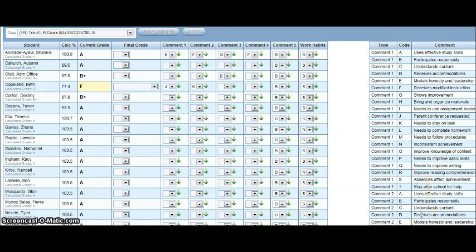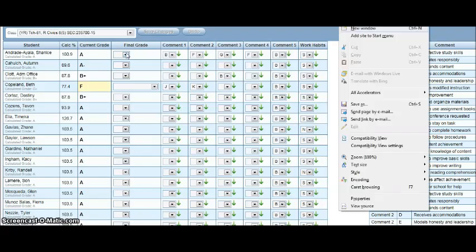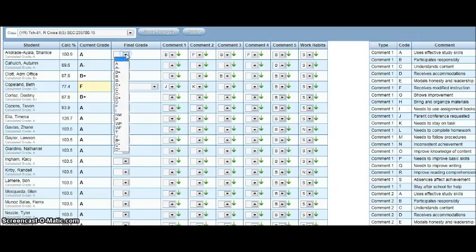If you have to override a grade, you would do that in the final grade column. This would only be done for an audit or a pass-fail. In the final grade column, there's a drop-down menu. If you are going to override a grade, this is where you would choose it. Typical classes where there are grade overrides would be in driver's ed, for example. That is a pass-fail class.